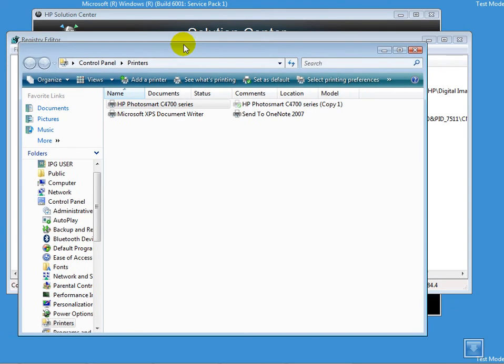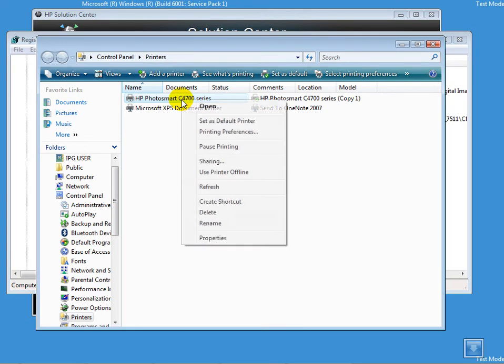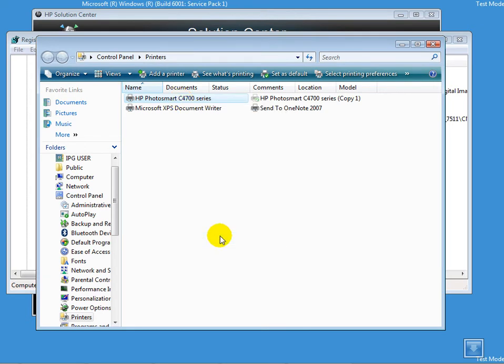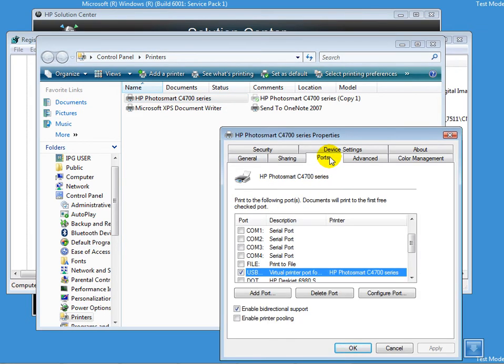You'll find Printers under Control Panel. I see my HP Photosmart C4700 here, so I'll right-click on it and go to Properties.